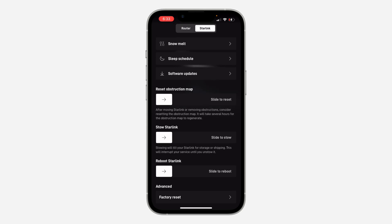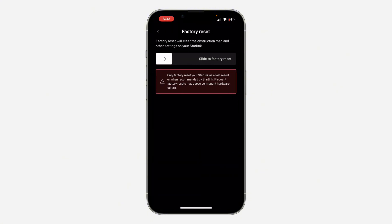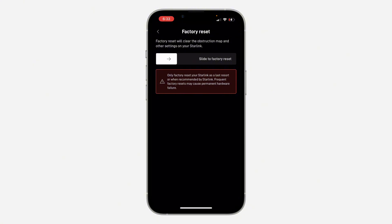You can also factory reset your Starlink. It's not advisable for you to be factory resetting it every time, but once in a while you can do it if you're facing any issue. Make sure you read this, then slide to reset it. If you try these three things, one of them is going to work for you.